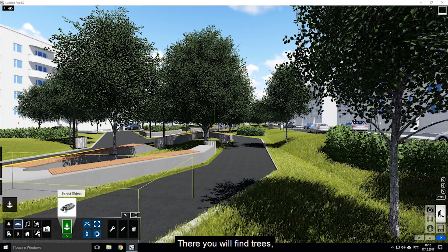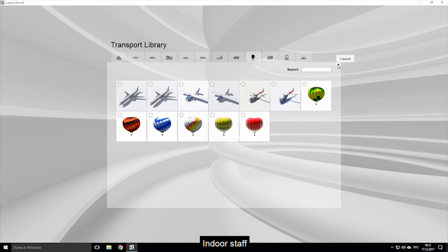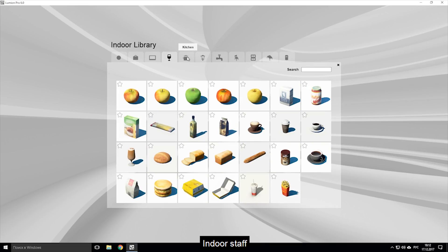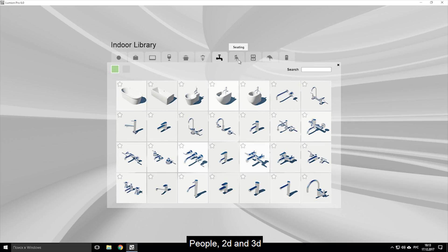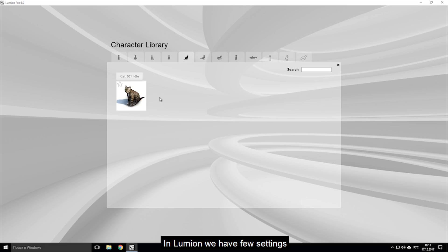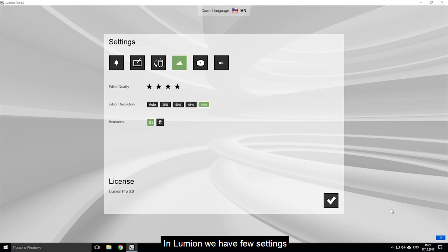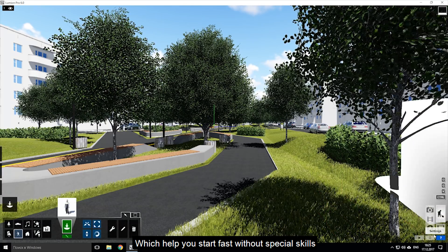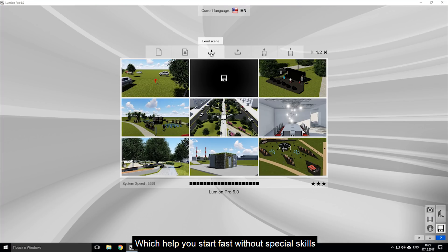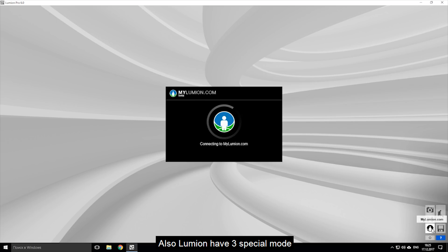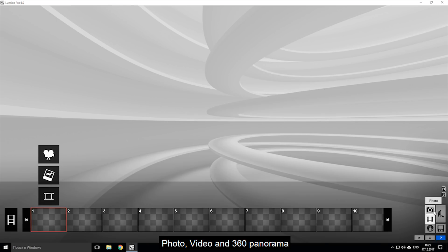Also you can find trees, cars, indoor stuff, 2D people and 3D people with animation, and even animals. In Lumion we have a quick-start setting which helps you get started fast without special skills.